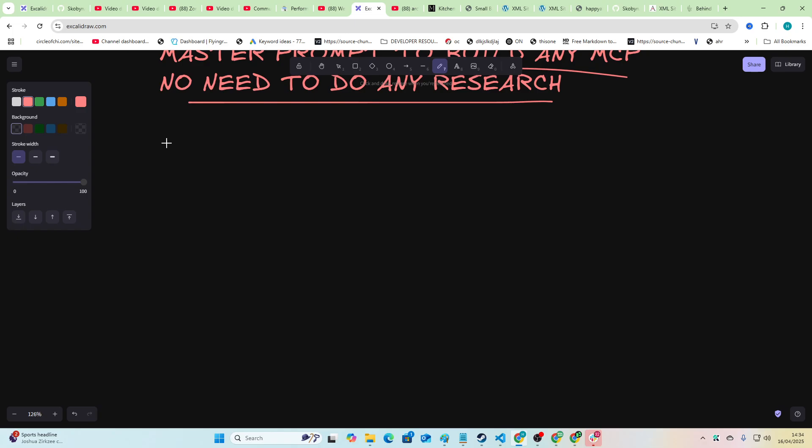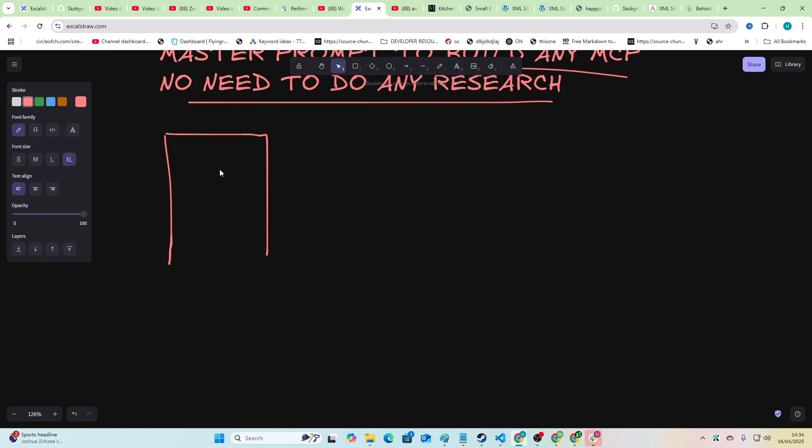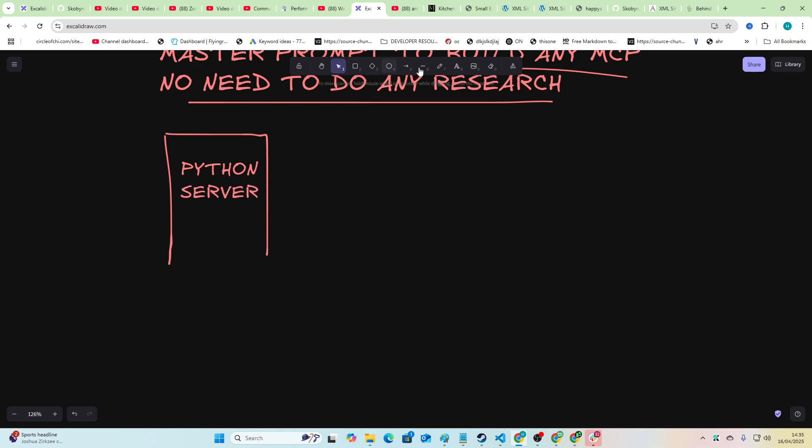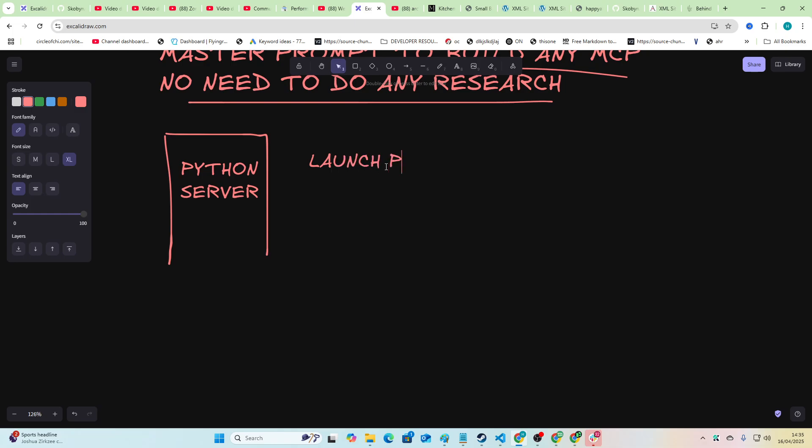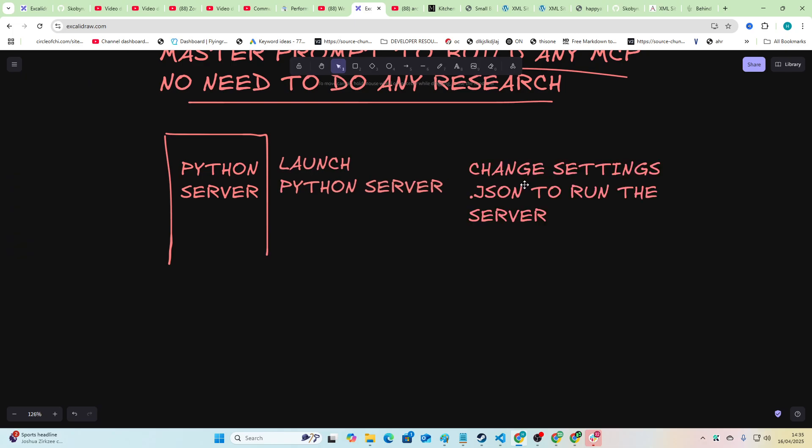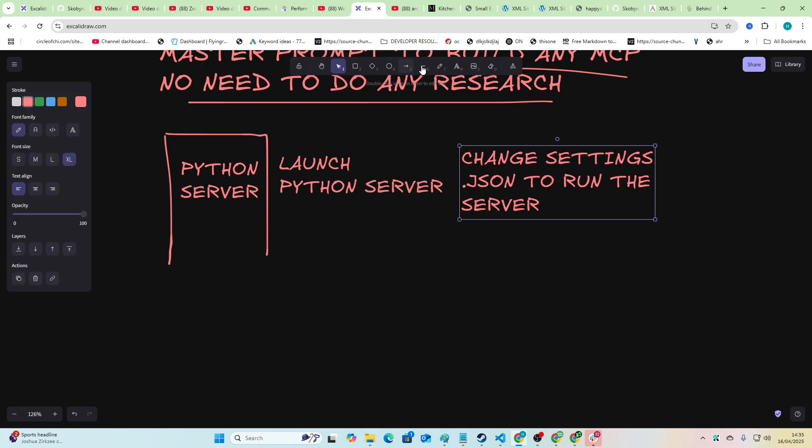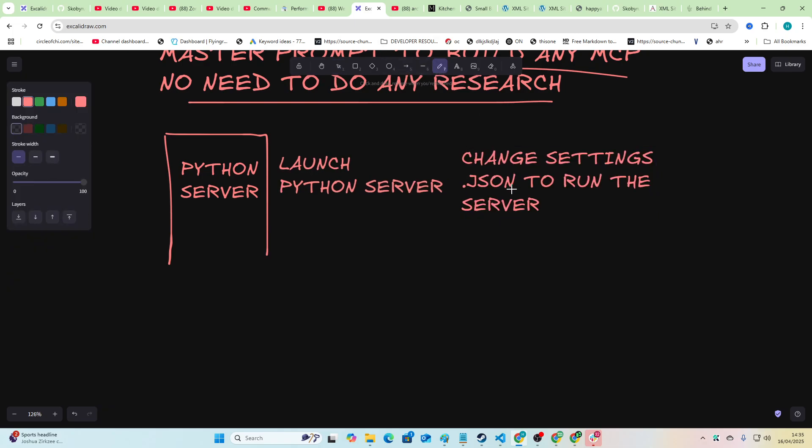Okay, so the way this works is basically all we need to do is use a Python SDK in order to build a Python server. We then launch the Python server and then we change the settings.json inside the client in order to run the server. It's a very simple process and I'm going to show you exactly how to do it now.